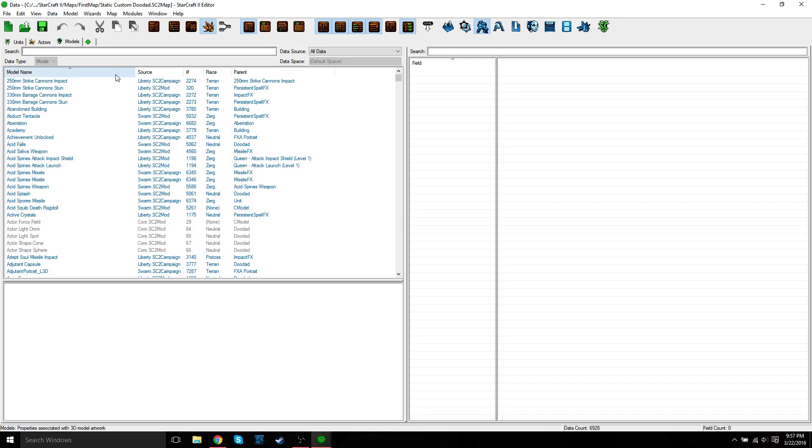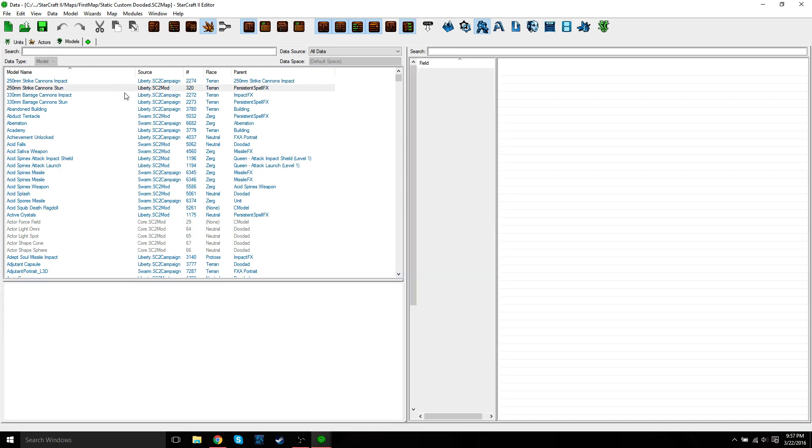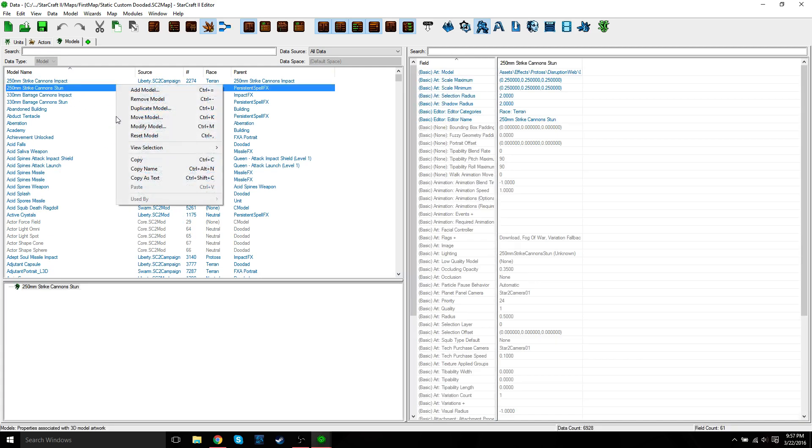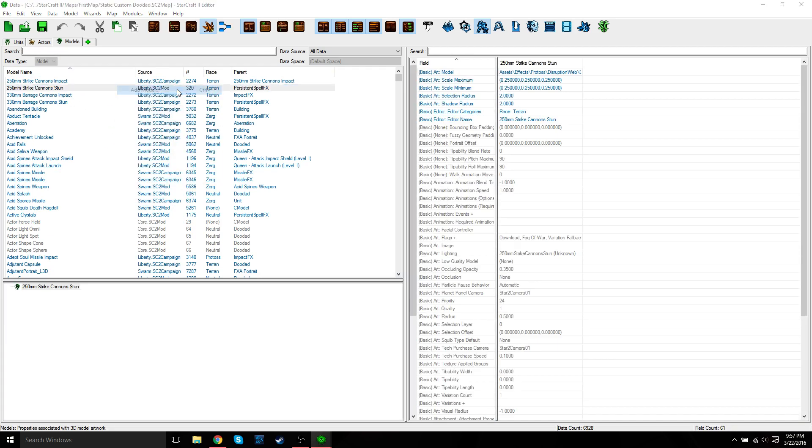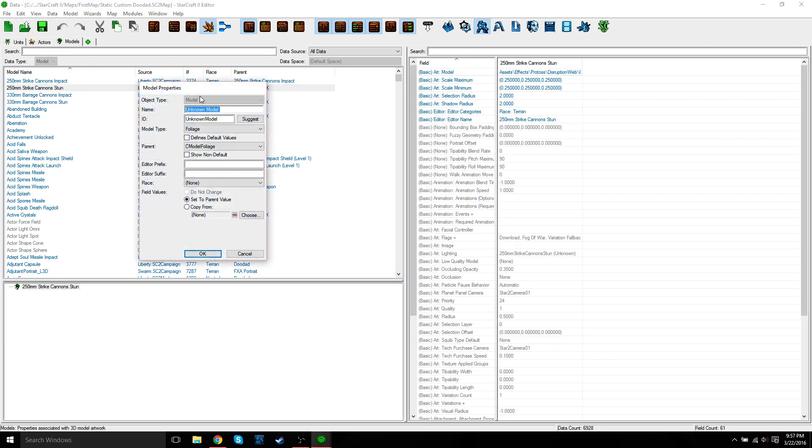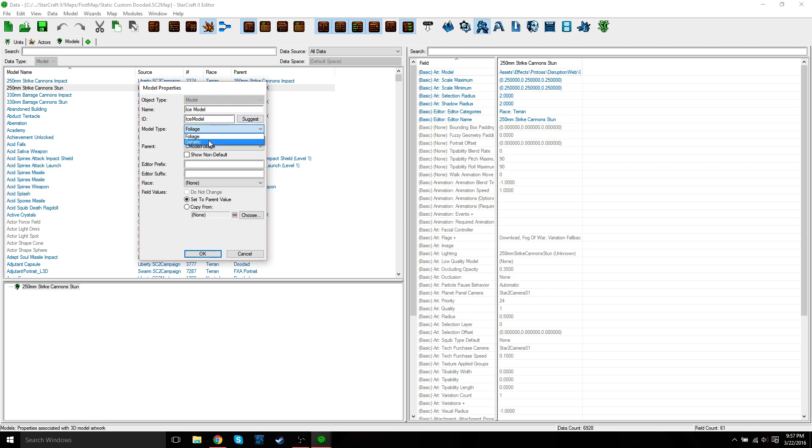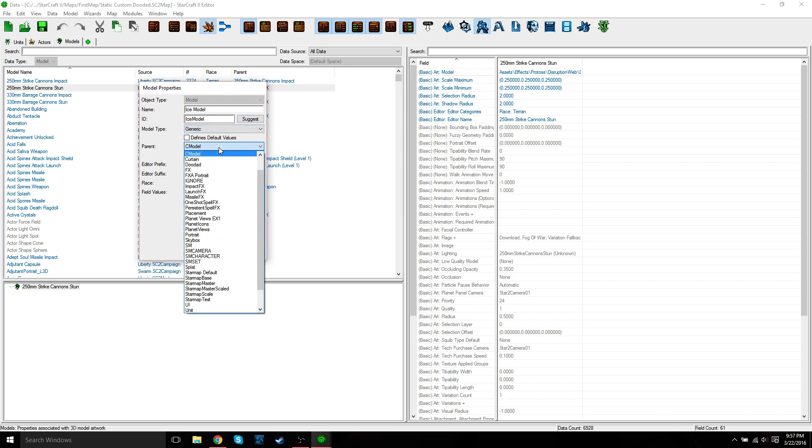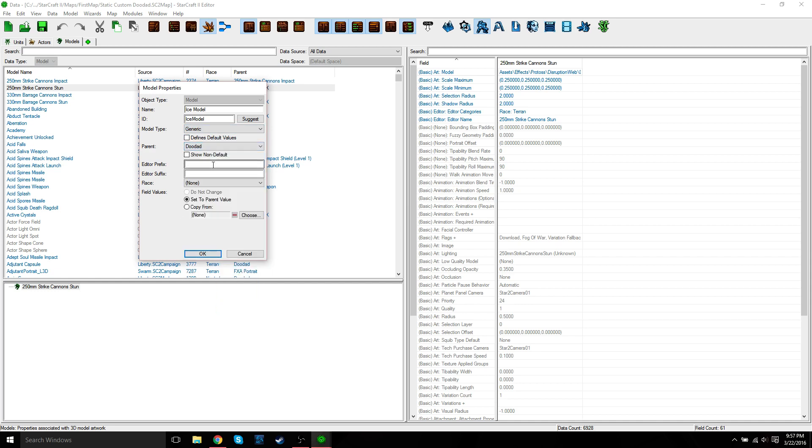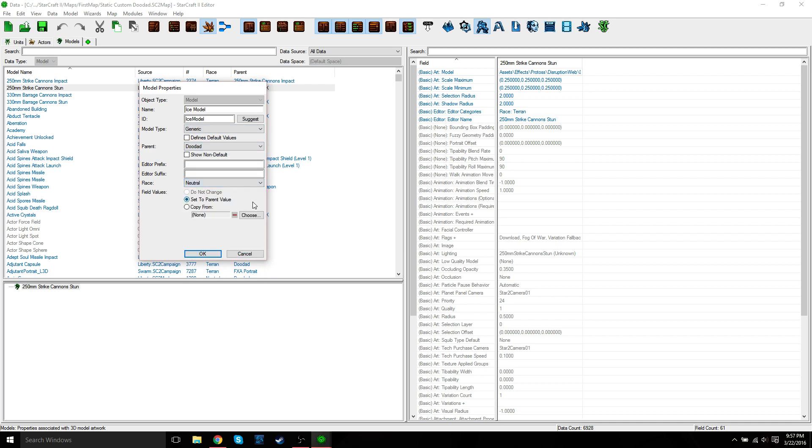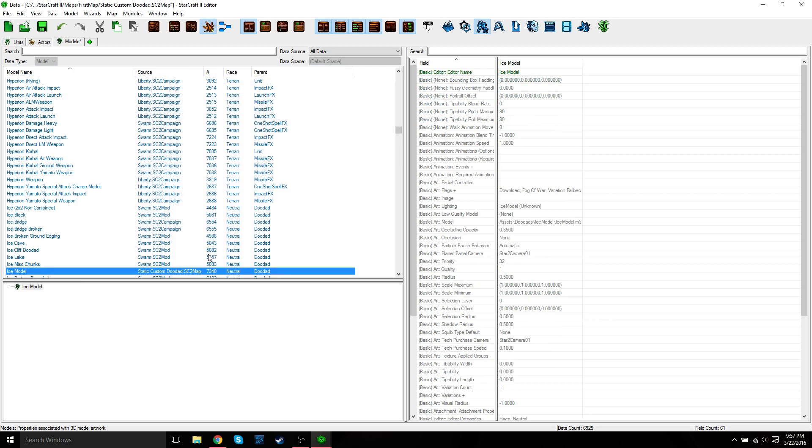And then once that loads up, just right-click in the catalog window, Add Model. And we're just going to give this a simple name. You can name it whatever you want, but something that's easy to remember. We're just going to name this Ice Model. Model type needs to be Generic. Parent, change it to Doodad. Race, Neutral. And then just press OK.